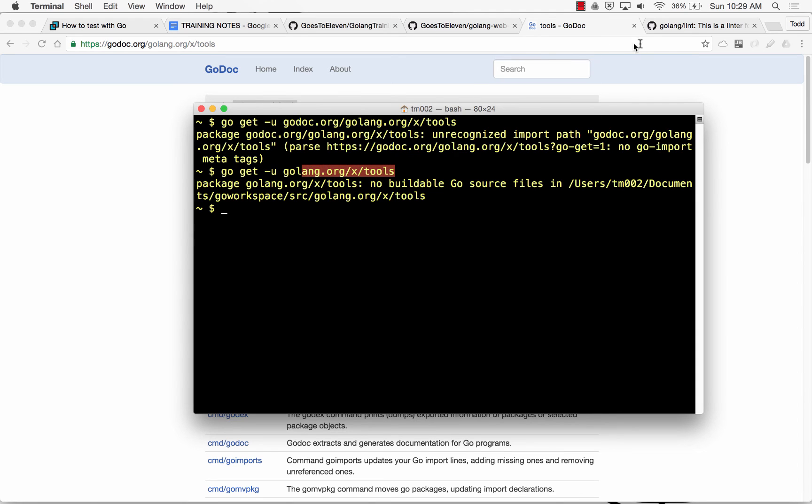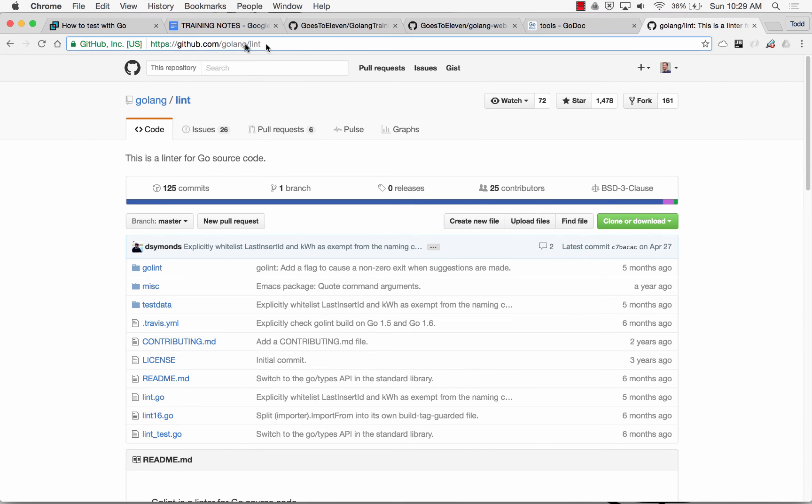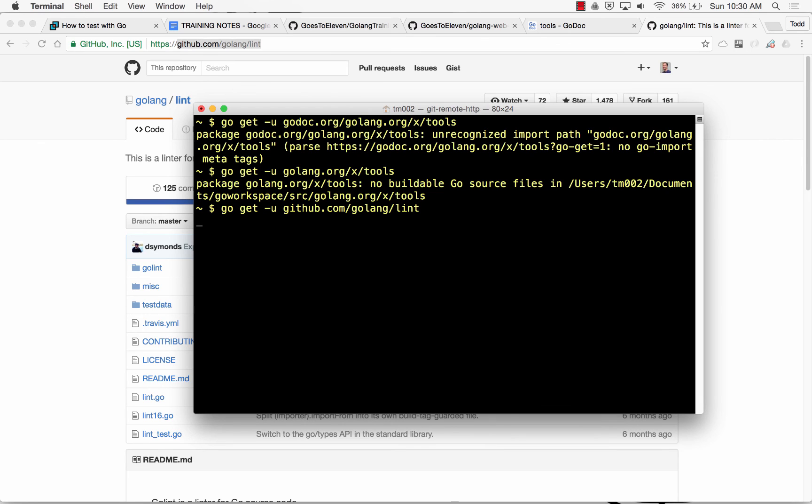So that's the tools. And then you have Golint, so I'm going to, in this one, we do grab the GitHub. And go get -u, and then go get those tools.